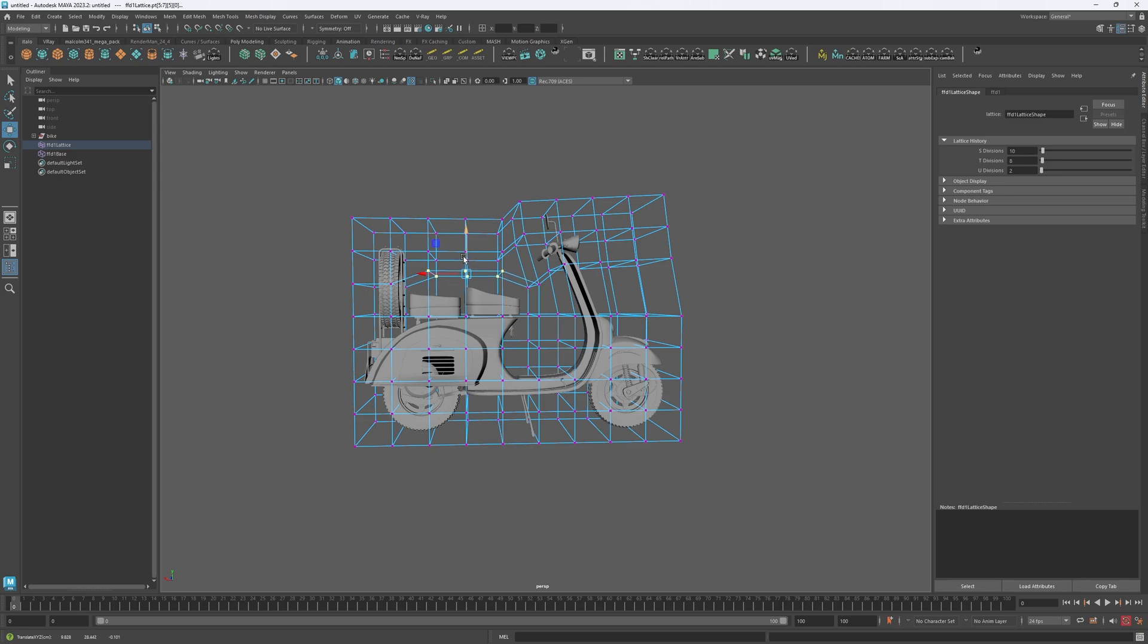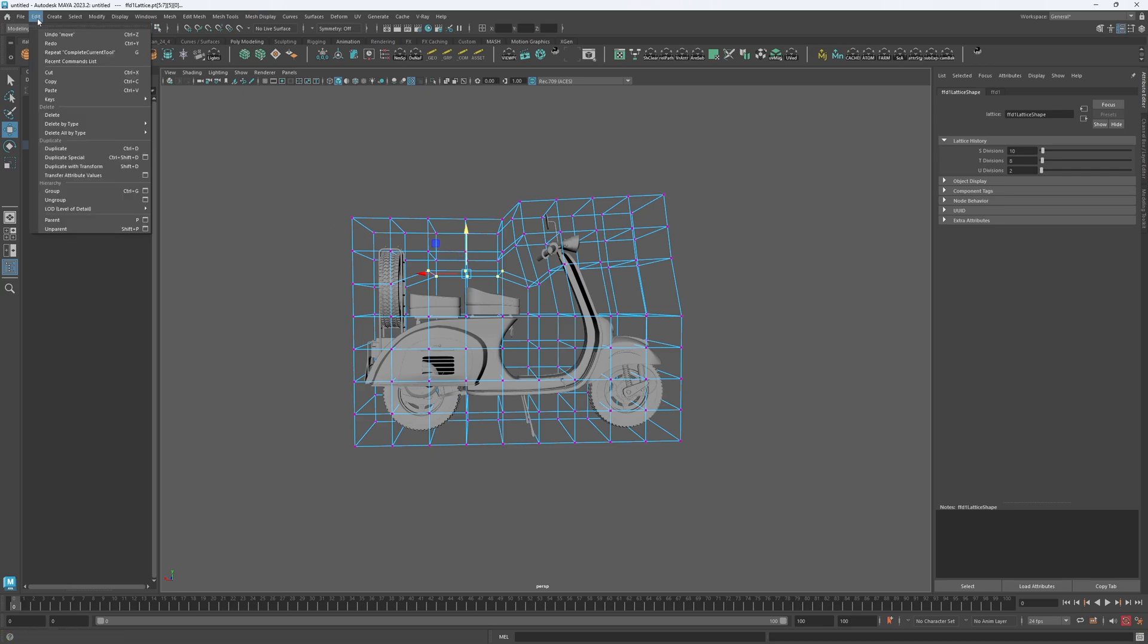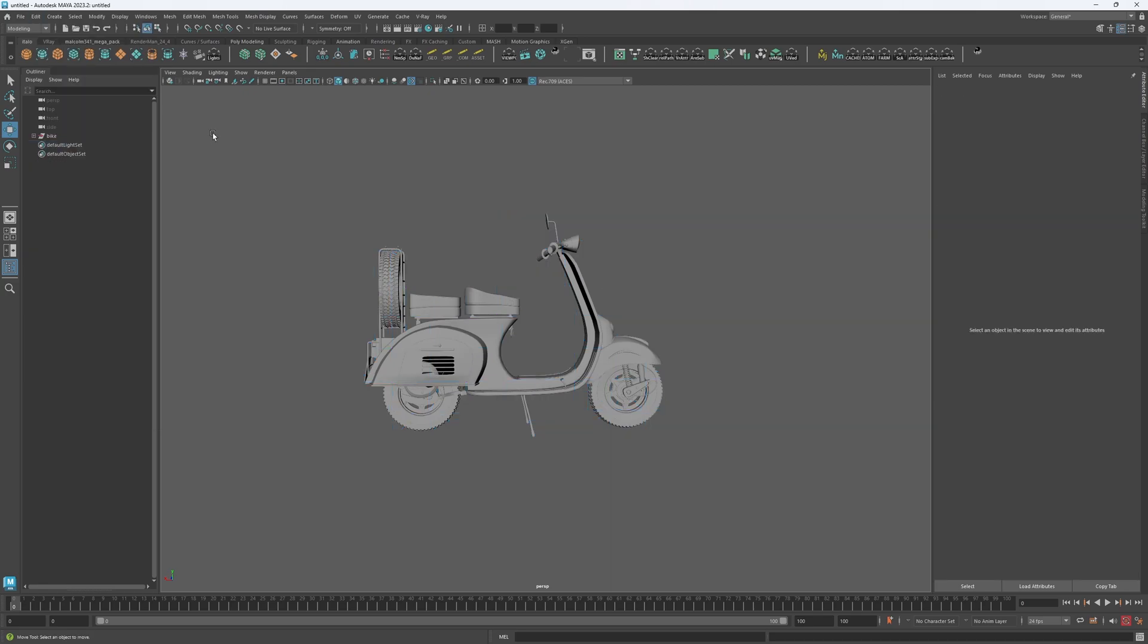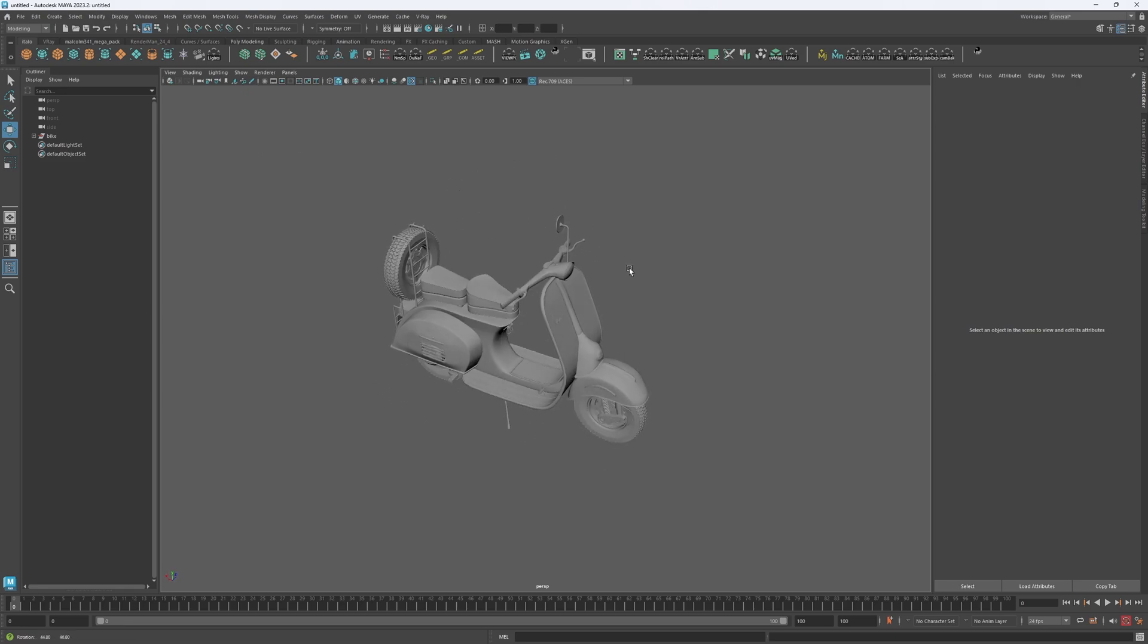And to then set this in stone, you're just going to want to delete history. So Edit > Delete All by Type > History. From deforming single meshes to manipulating multiple objects, the lattice tool is your go-to solution for complex deformations, and I think it's a tool you will find pretty useful.